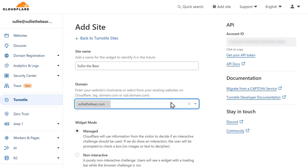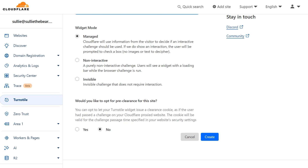If you have multiple sites you want to add Turnstile to, you can add multiple websites in this field. Under the Widget Type section, you'll be able to choose how Cloudflare will process CAPTCHA requests on your site's forms. Managed will allow Cloudflare to decide if it'll show any kind of interactive challenge a user needs to complete, or if it'll automatically verify the user is human based on their browser data and interaction. Non-interactive will show the CAPTCHA widget on your site but won't require the user to interact with it in any way, so no challenge will be shown. The invisible option runs in the background, so no interaction will be required from the user. Once you make your selection, click on the Create button.